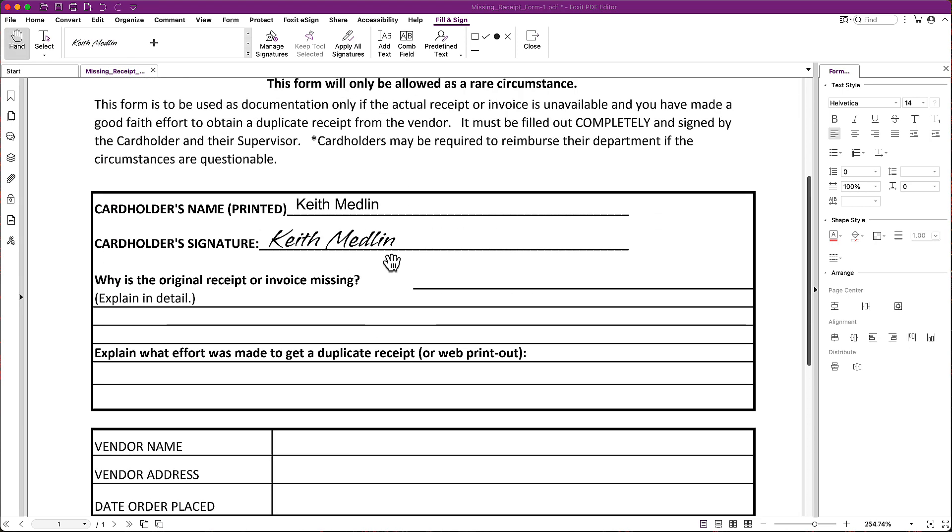So that's how you add text to a PDF document that doesn't already have a form ready for accepting text and how you can manage your signature using the fill and sign tool.